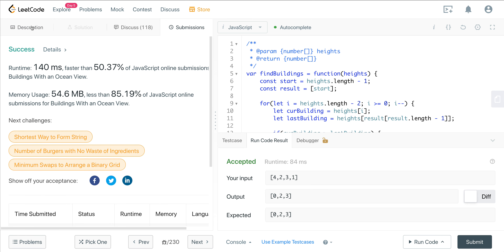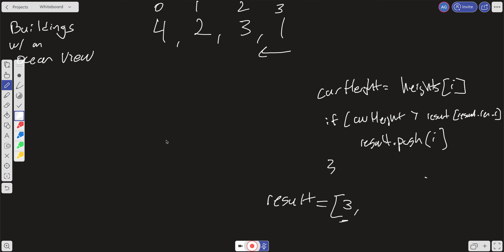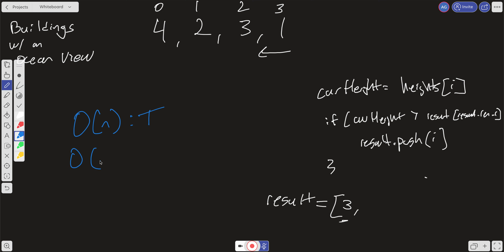Let's check time and space complexity. We do a single pass backwards through the input array, so our time complexity is O(N). For space complexity, in the worst case every building has an ocean view and is stored in the result array, so our space complexity is also O(N) — linear space.